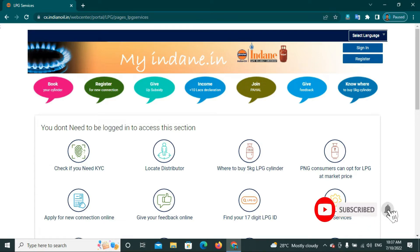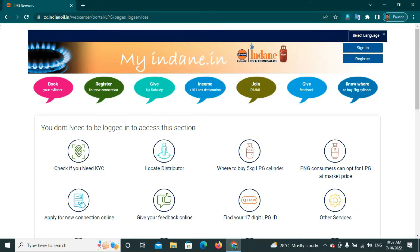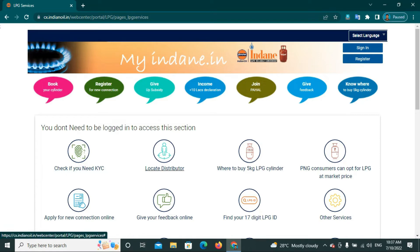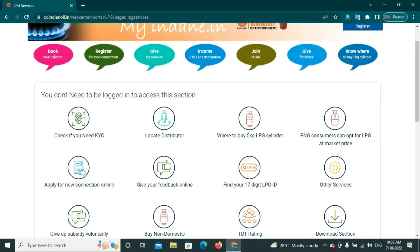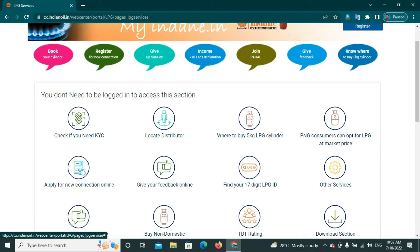Here you can do the service. You can log in to the gas connection portal. You can check out the local distributor. You can choose the 5kg LPG cylinder and apply for new connections online. You can choose the new gas connection.